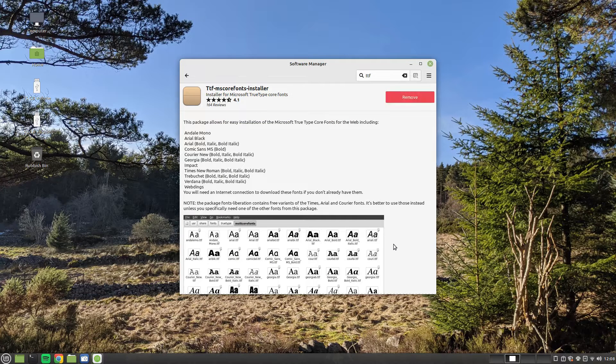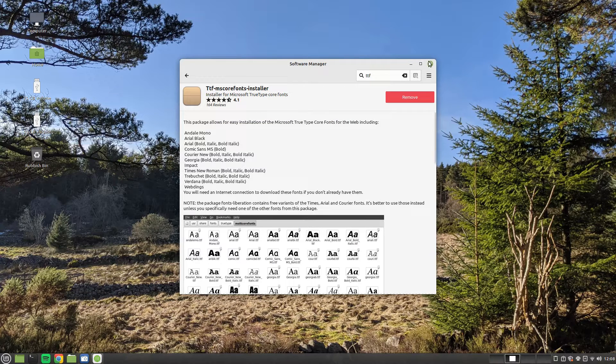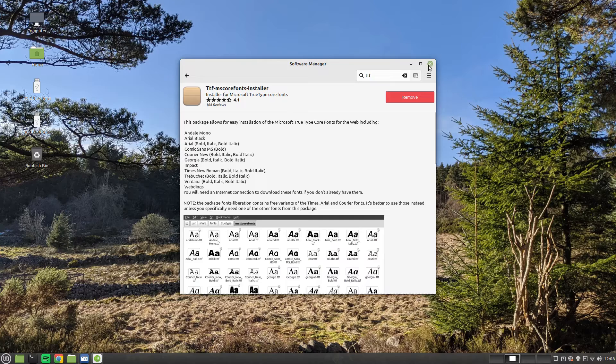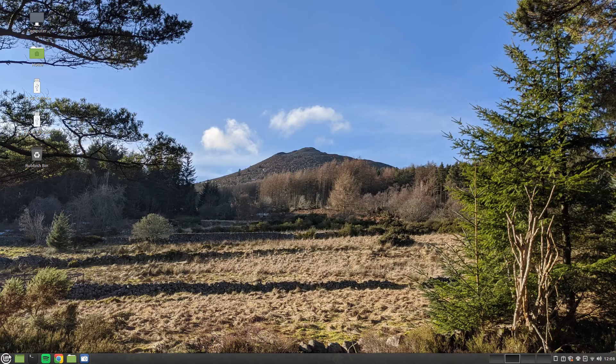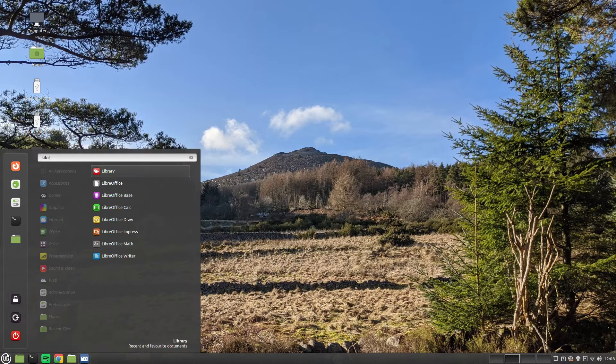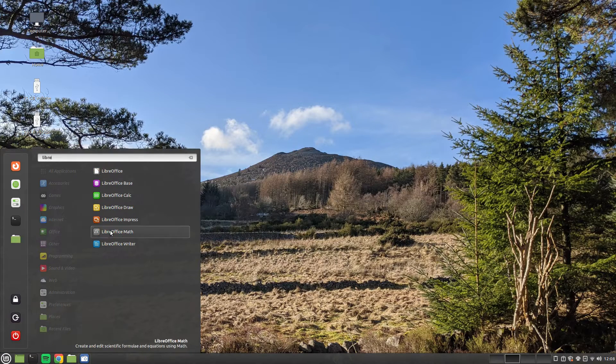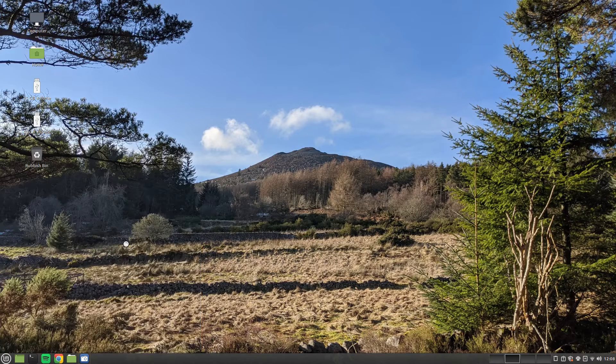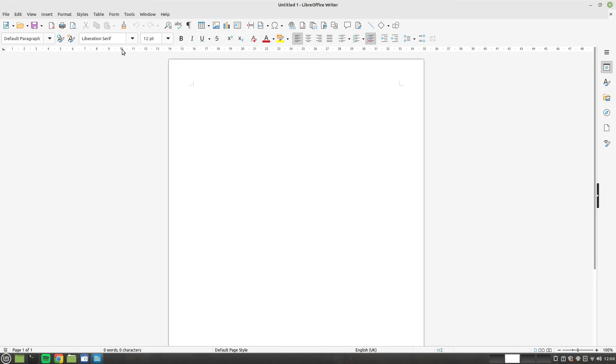After the package has installed, you can close Software Manager. Now when you reopen LibreOffice Writer, you will have a set of common fonts such as Arial and Verdana installed.